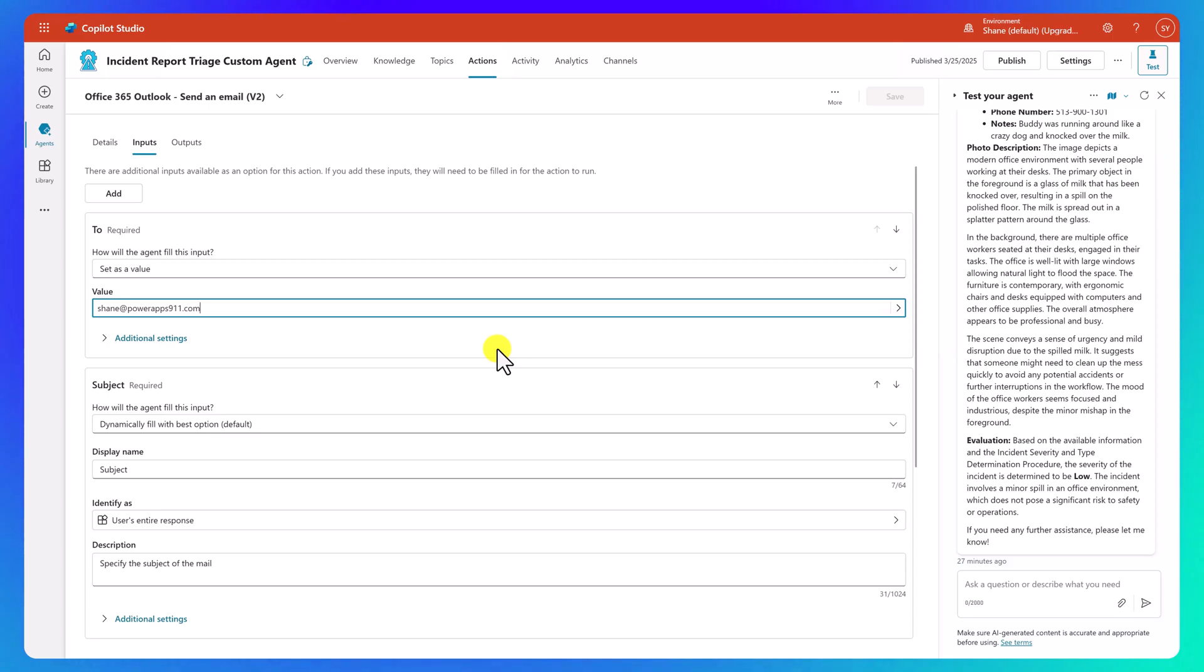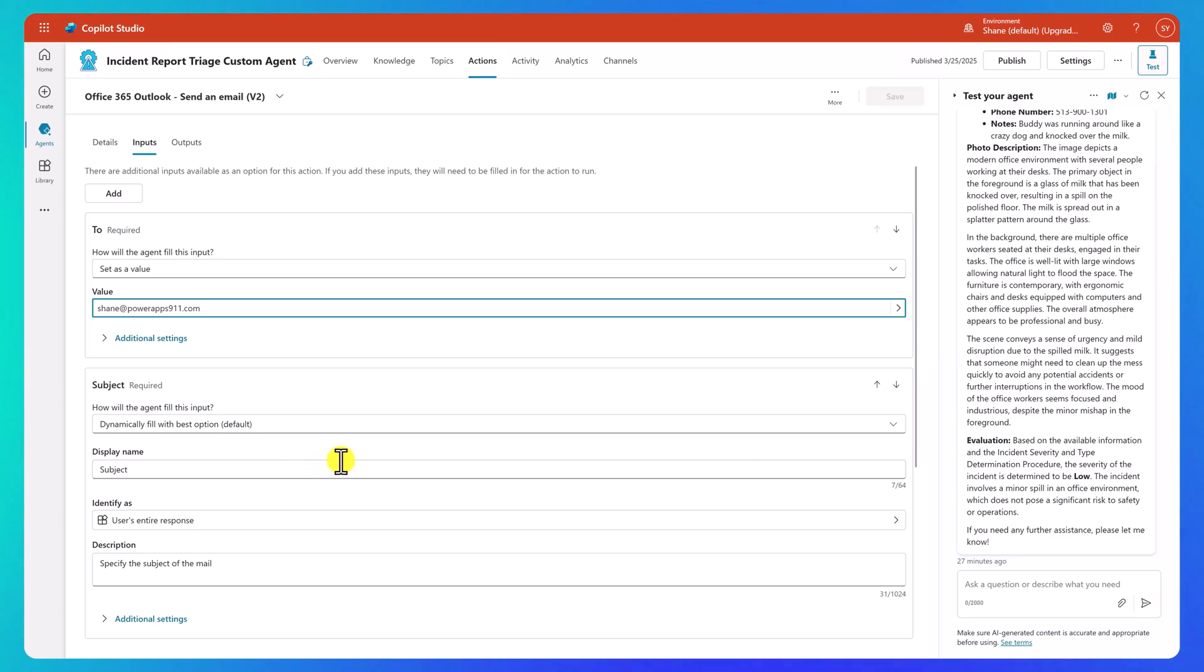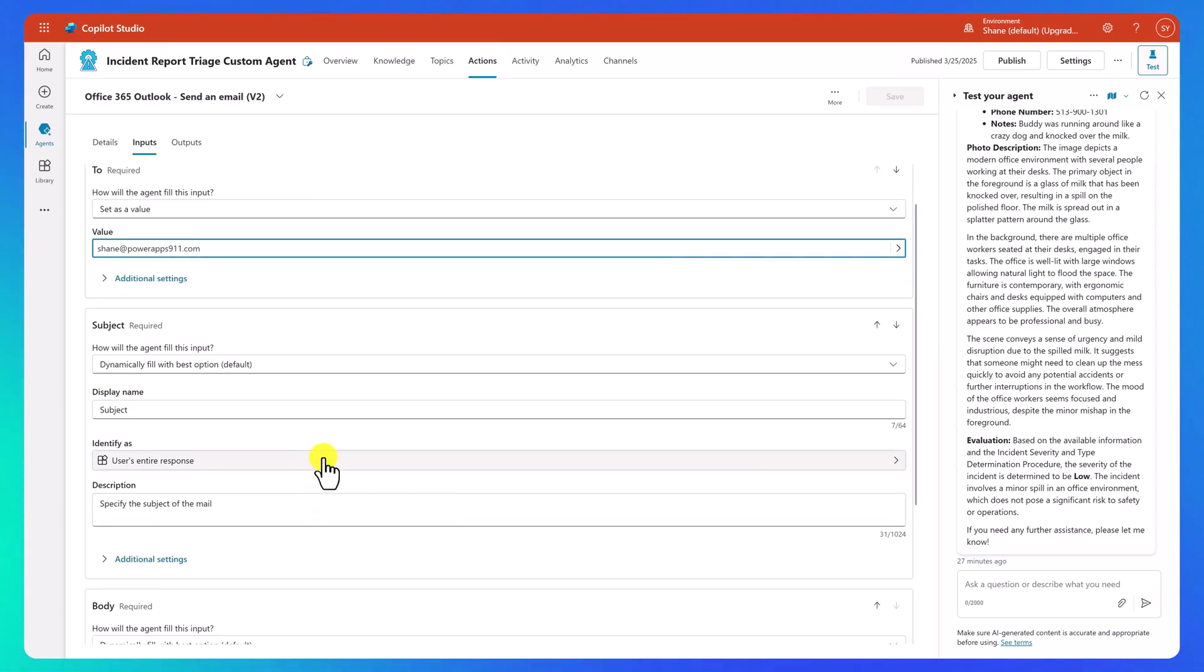Maybe we use our PowerFX formulas to write something. Maybe we're using our variables. It's up to you. For the subject, once again, we're going to stay with dynamic subject, and we're just going to leave the subject there. If I had a particular set of guidance, we could put it in.